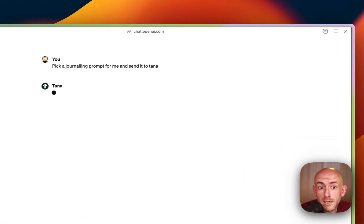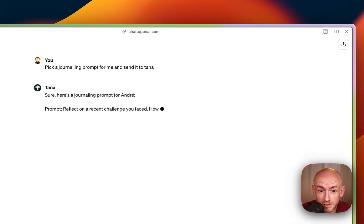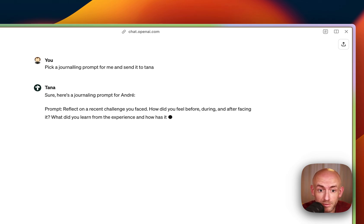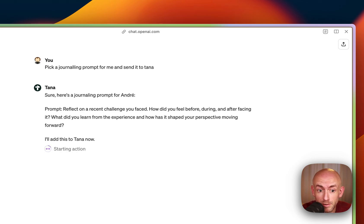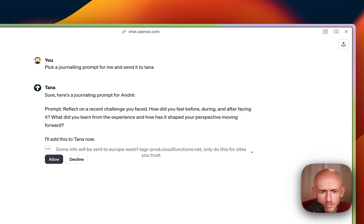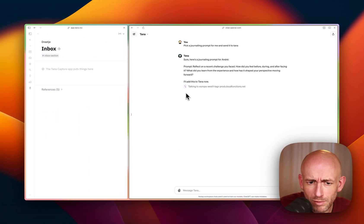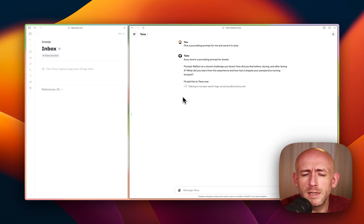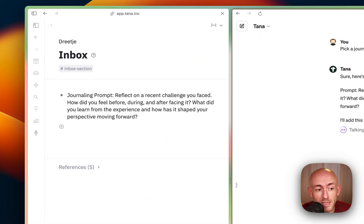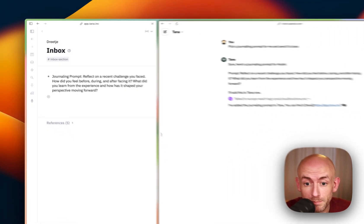In this case, I instantly asked it to send something, like here, reflect on a recent challenge you faced. I'll add this to TANA now. And you can see that it's starting an action, and currently it will ask you to allow every time to do an action in order to send it there. And you can see it pop up in the sidebar.